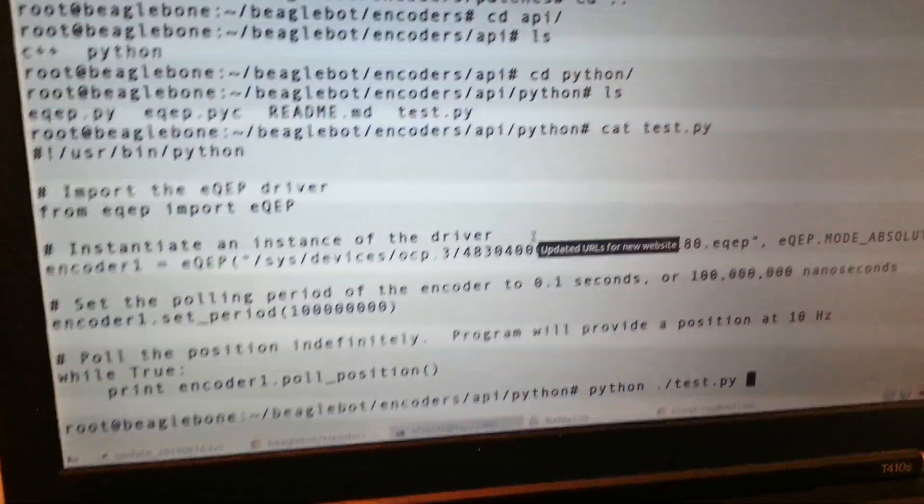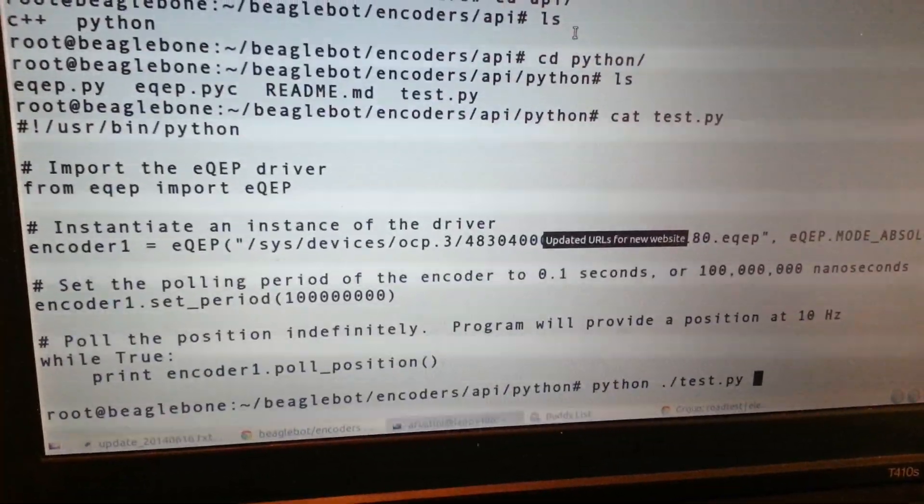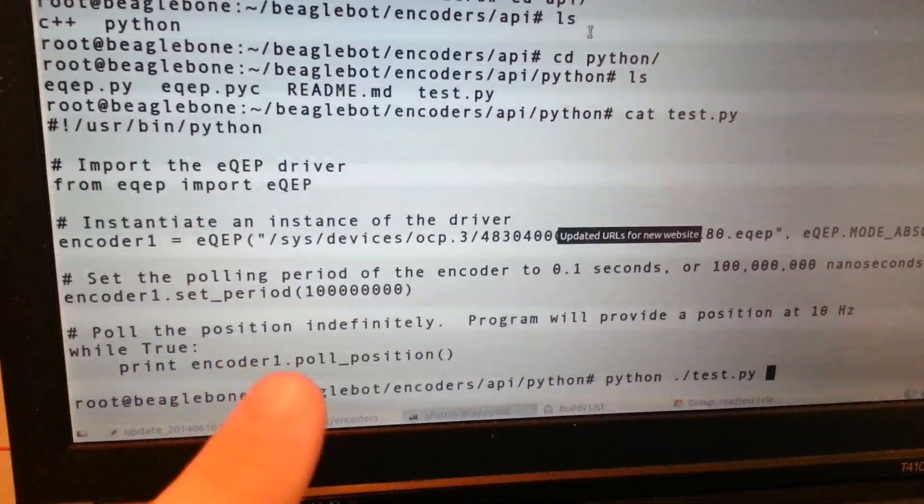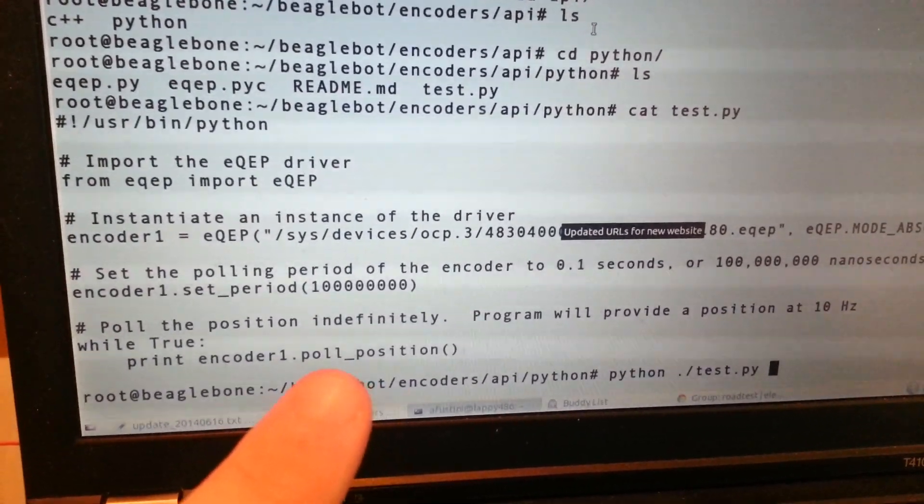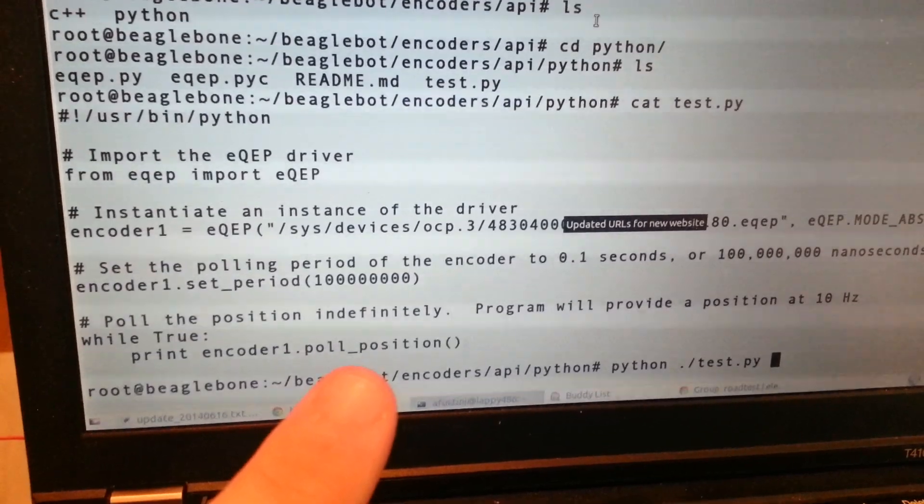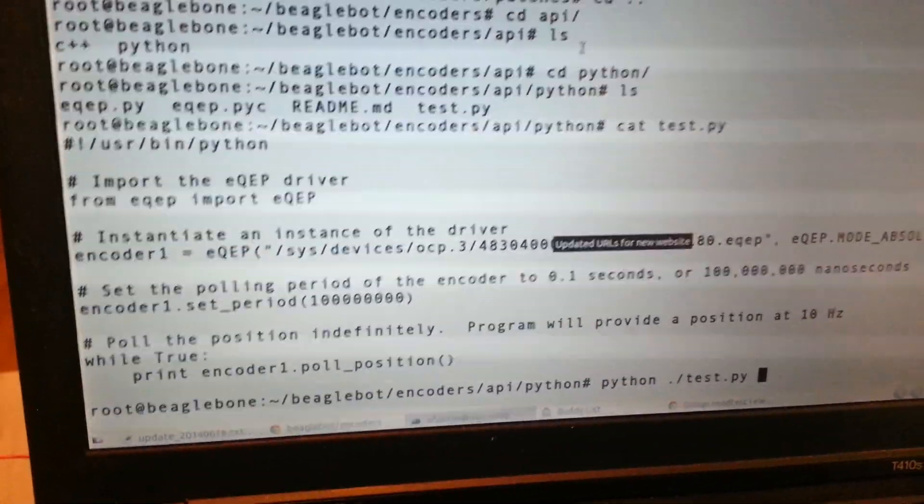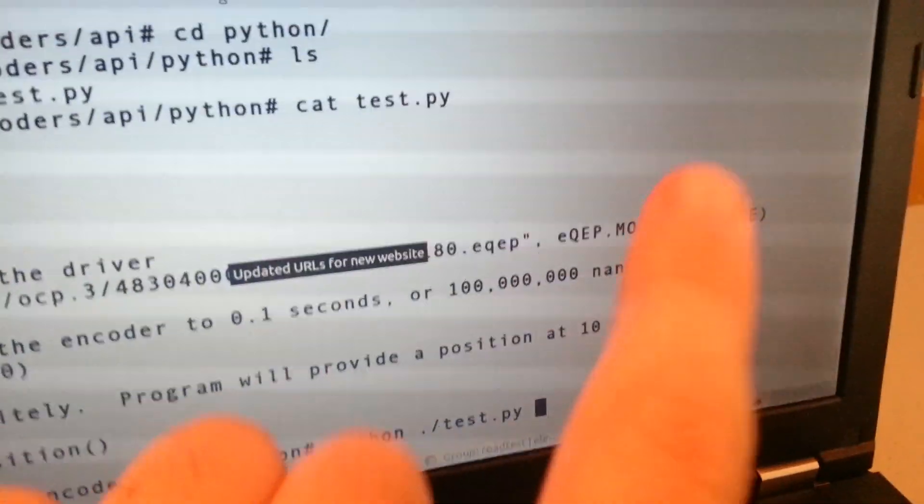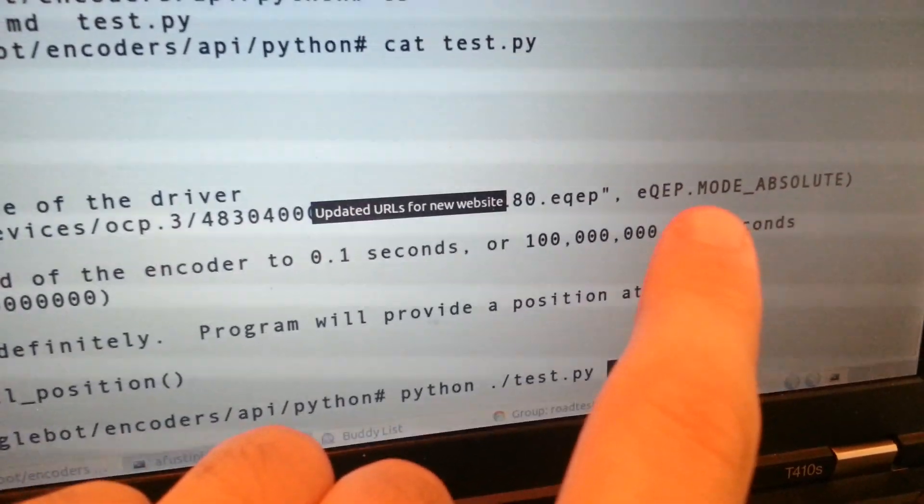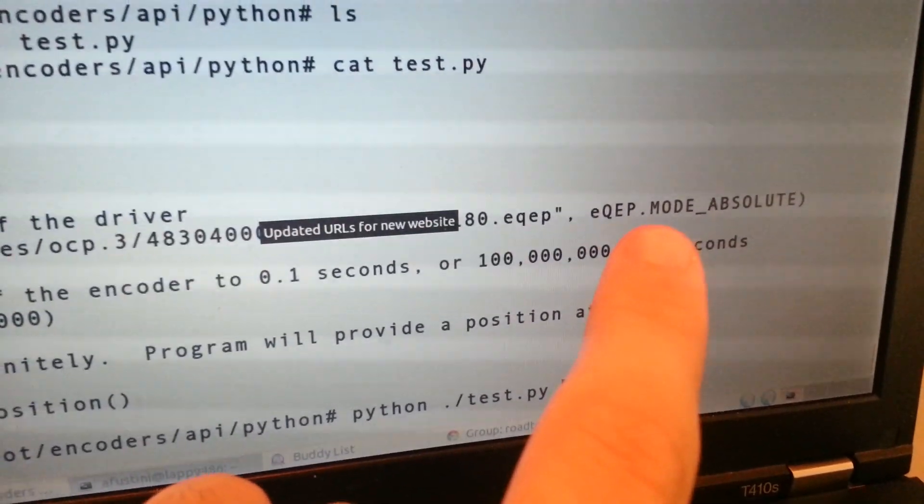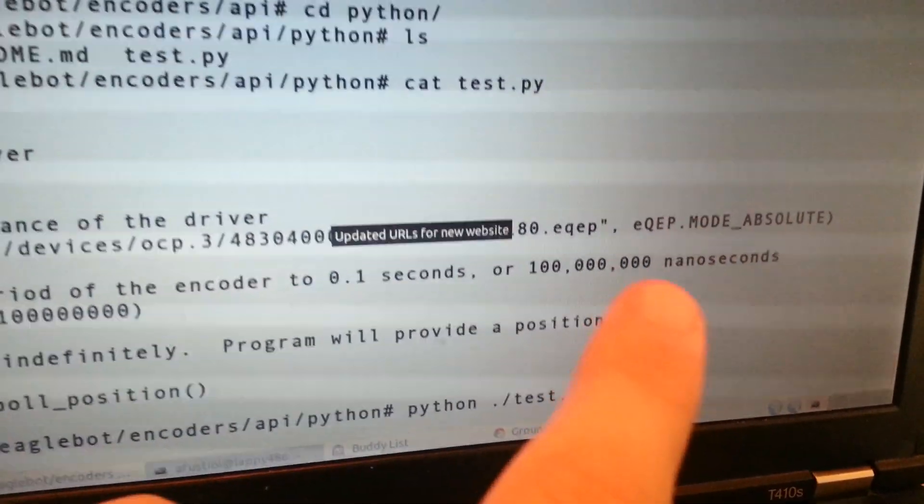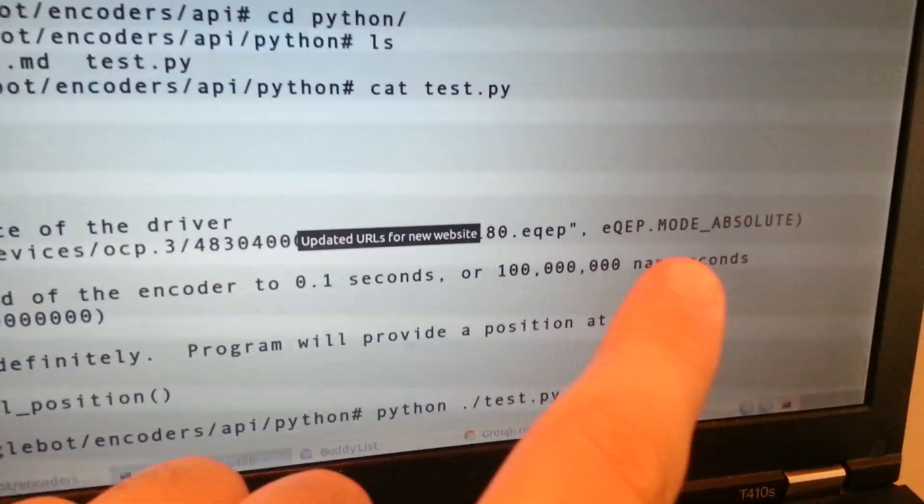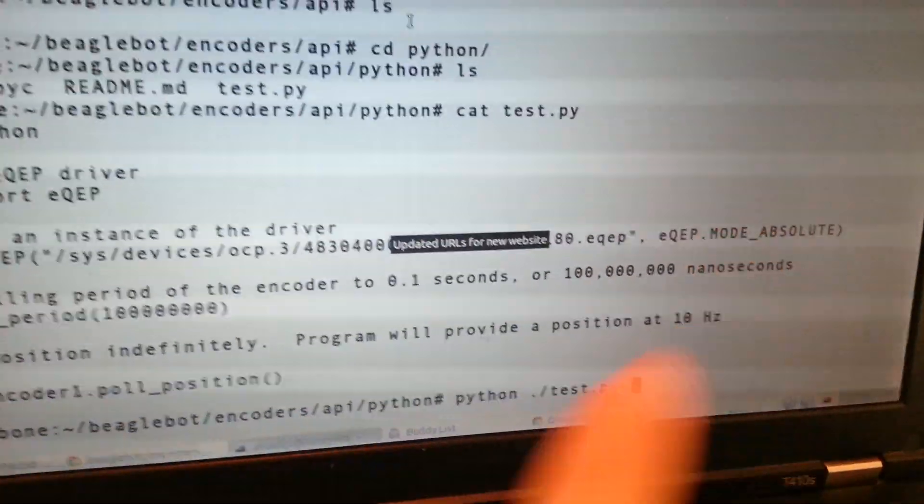Very similar to what we were doing by catting the position file. So I'm going to go ahead and run it here. One thing to note is it's actually using mode absolute. When we get into actually figuring out when we want to have the velocity of the motor, or the speed of the motor, we're going to change it to mode relative so we can know the number of positions over a certain amount of time. But for right now we're just looking at mode absolute.